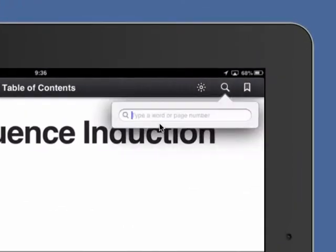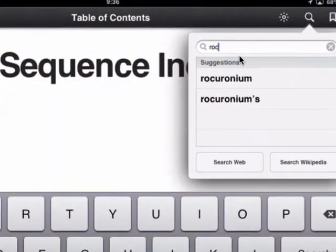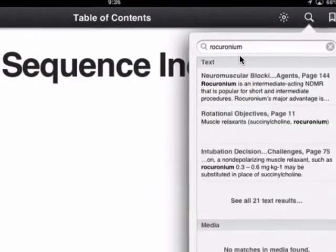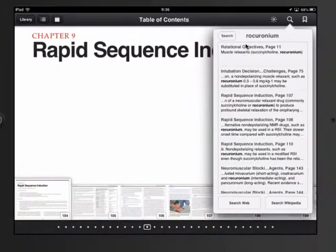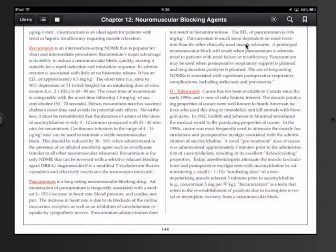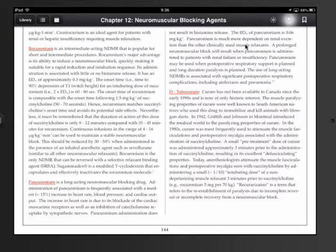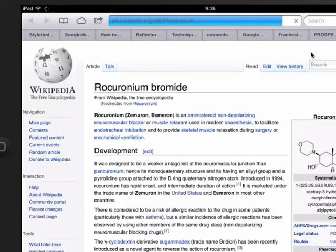Tap the magnifying glass to search for a word. To illustrate this, let's search for the word rocuronium. The search will identify all the places in the iBook with this word and also offer the ability to search for it in Wikipedia or Google.